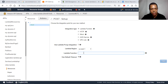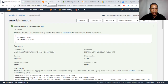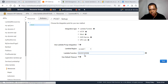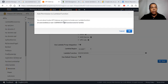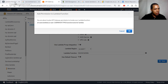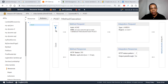Our Lambda function name starts with 'tutorial'. Let's confirm the name is 'tutorial-lambda'. Then click Save. There's a question about permissions — you need to give API Gateway permission to access our Lambda service. Click OK and the method is created.